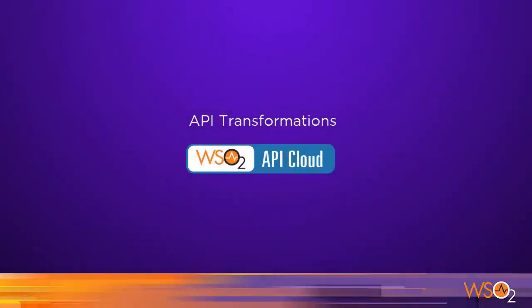Hello, and welcome to our tutorial on WSO2 API Cloud, the fastest way to publish your APIs on the Internet.